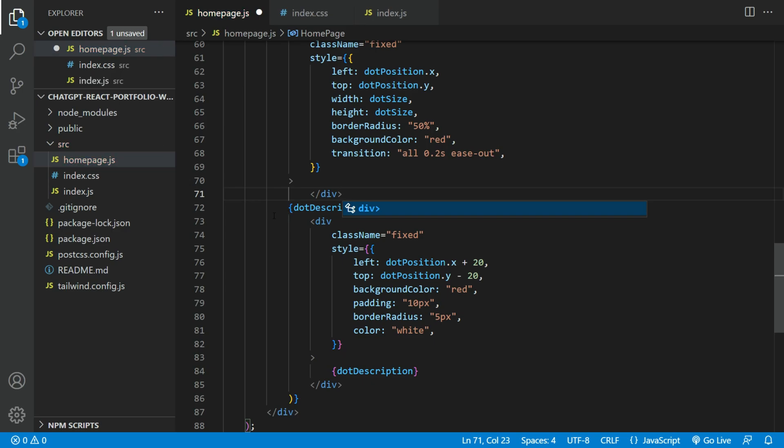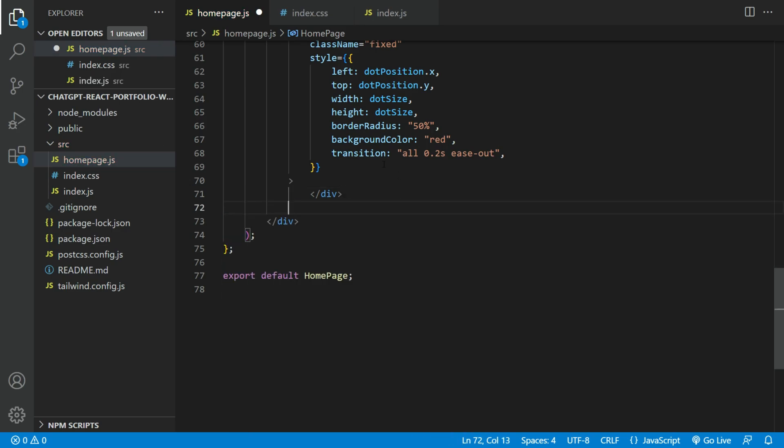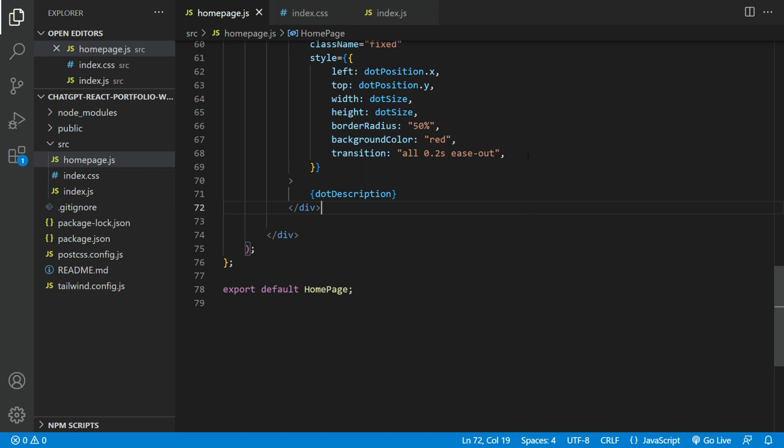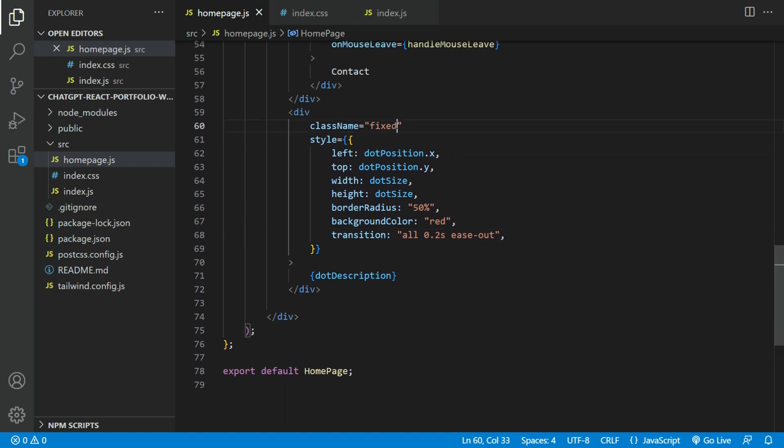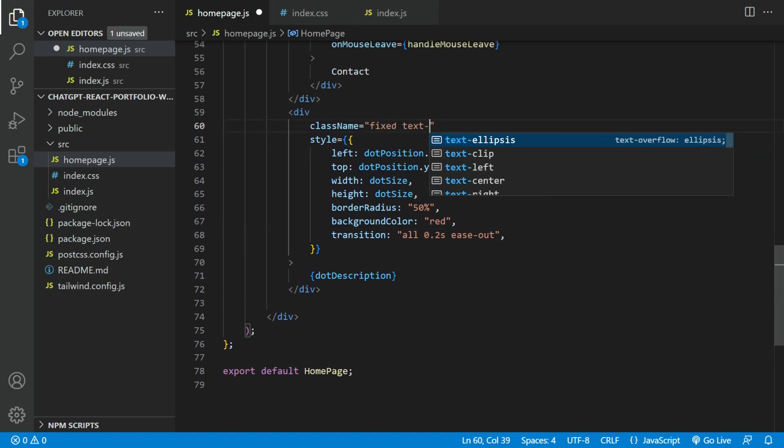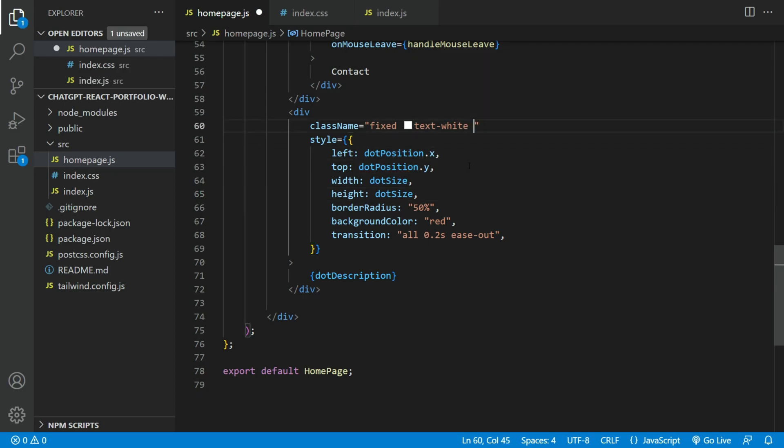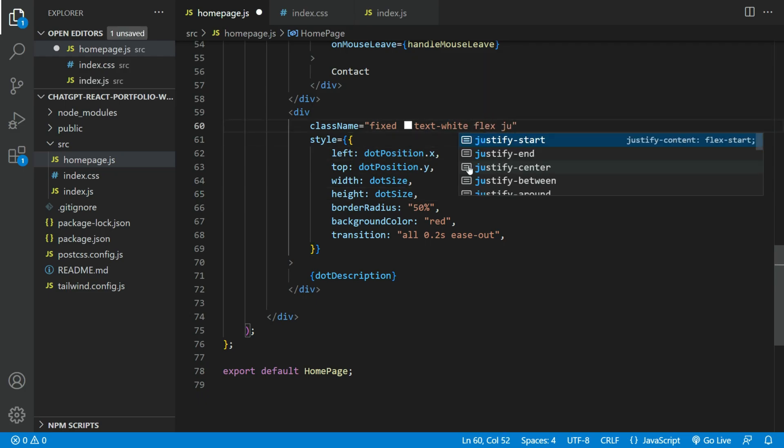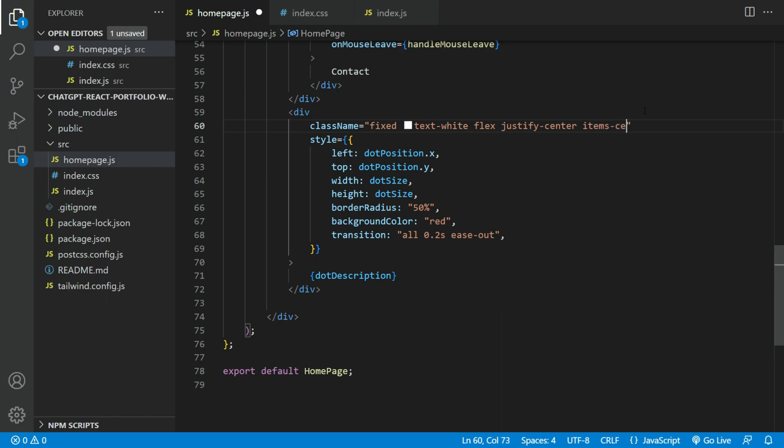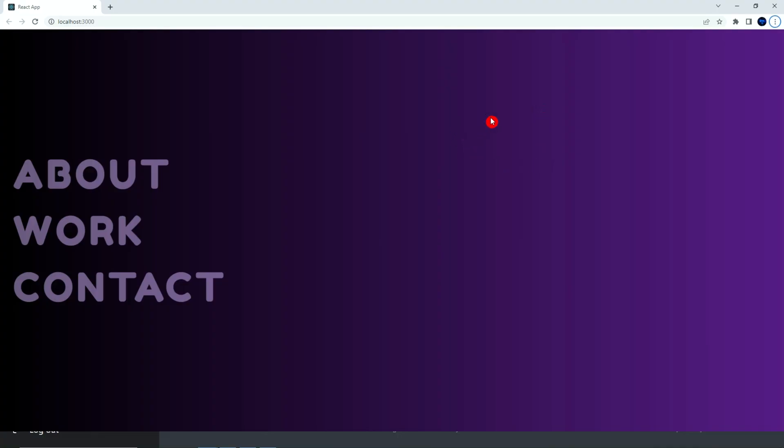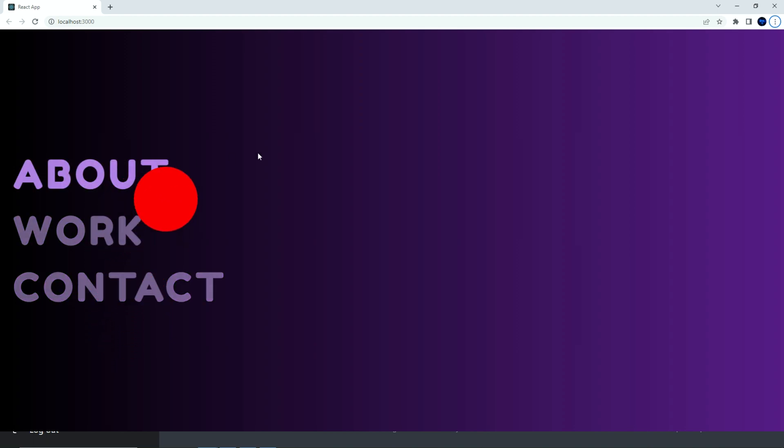Let's remove this part of the code. This is the floating hover box. For the red dot, let's add white text and flex vertically and horizontally centered. There you go. This looks a lot better.